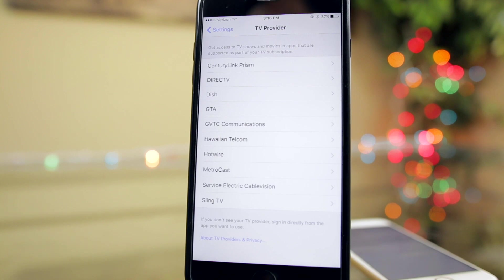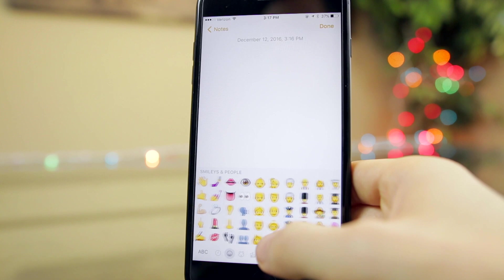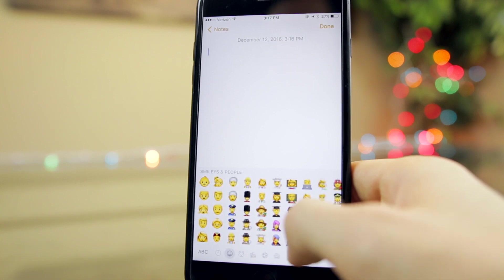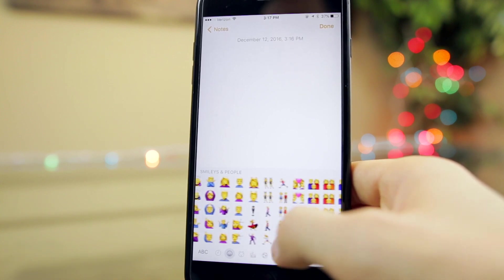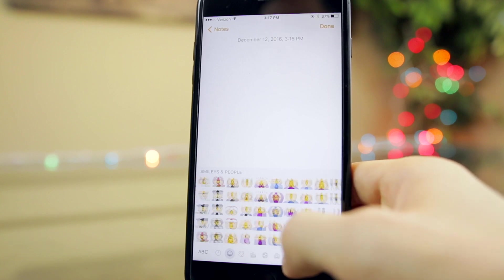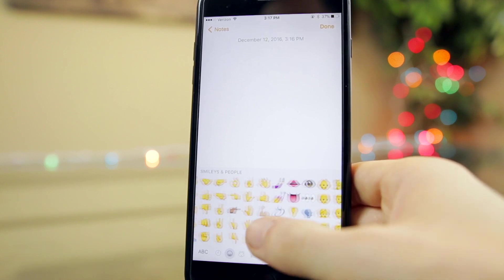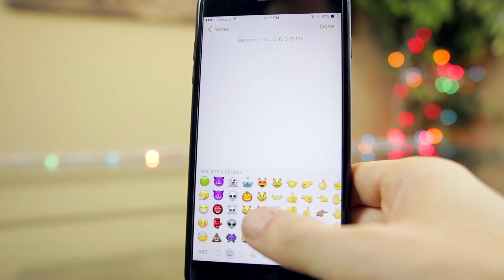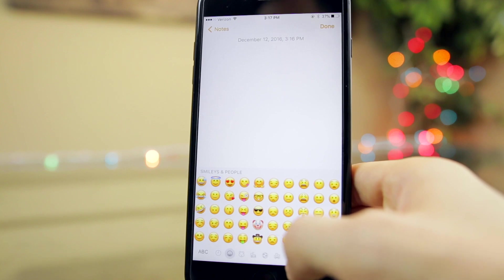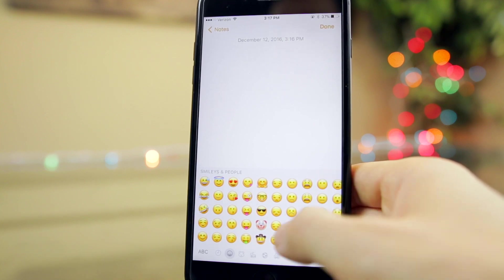iOS 10.2 also adds around 100 new emojis, which are always a big reason people want to update. Some of these include the facepalm, the Pinocchio nose, the clown, Harambe. Yes you heard that right, Harambe emoji is in iOS 10.2.